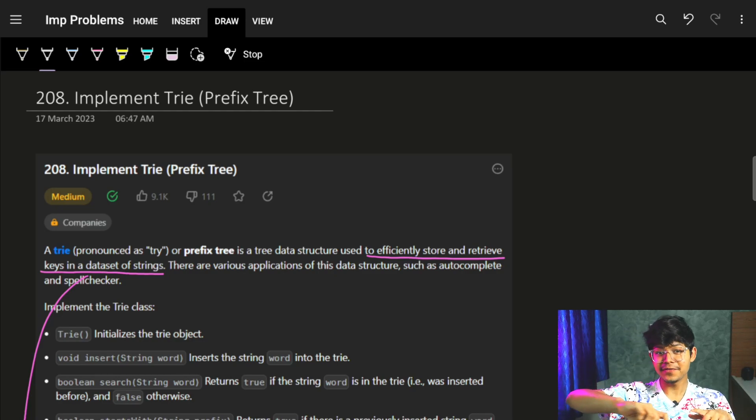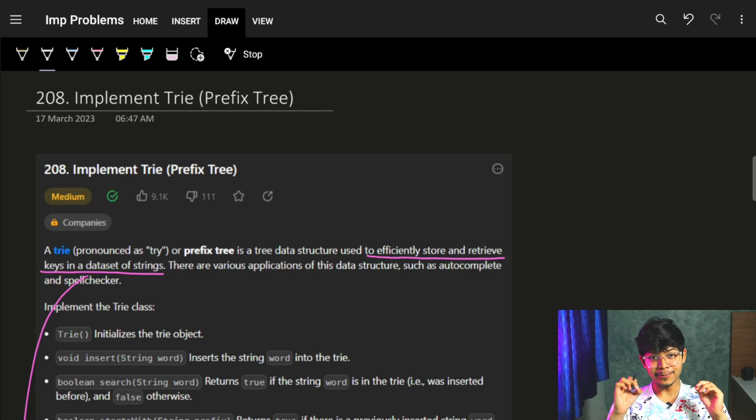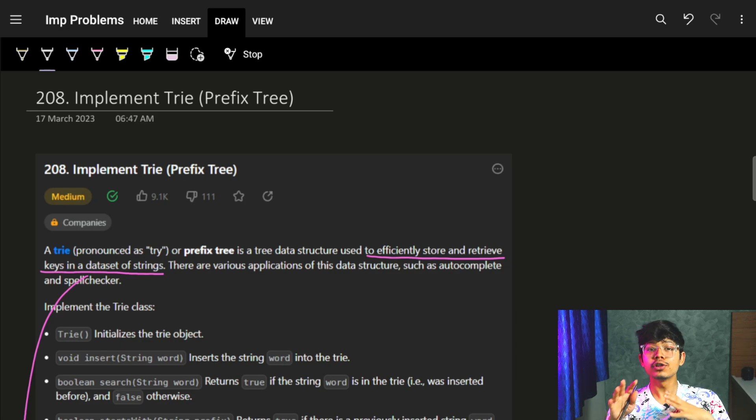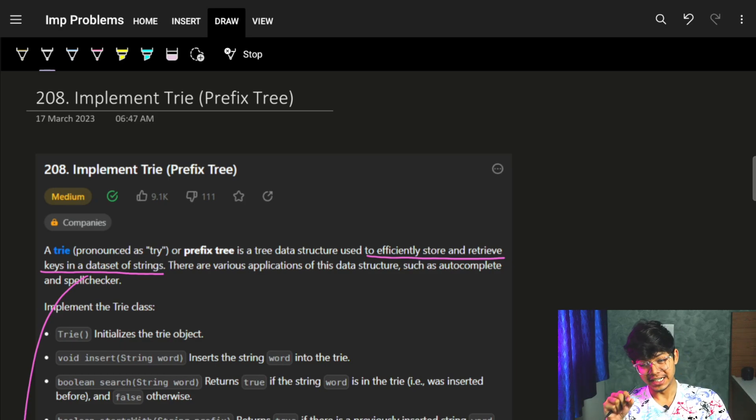Hi guys! Good morning! In this video, we are going to see the problem — implement Trie, which is also called a prefix tree.